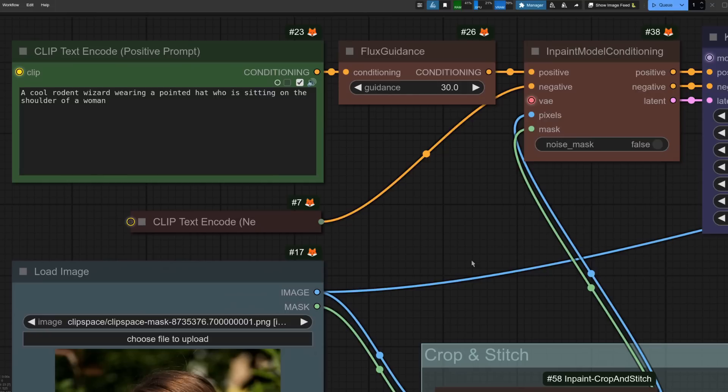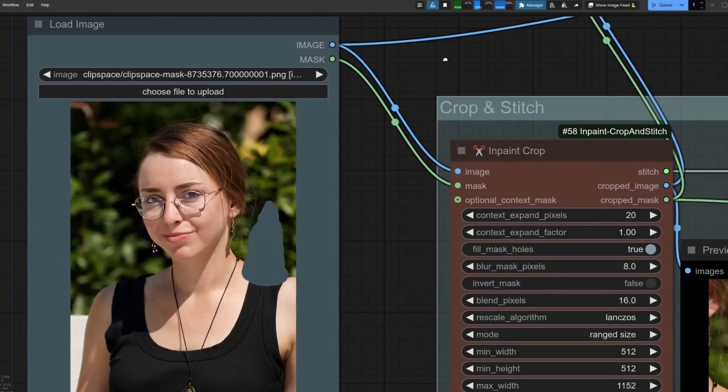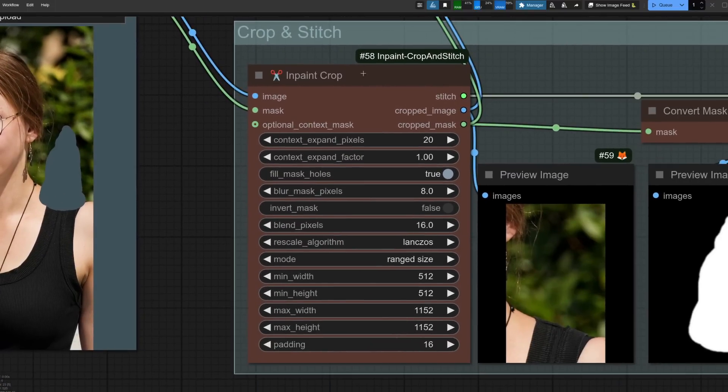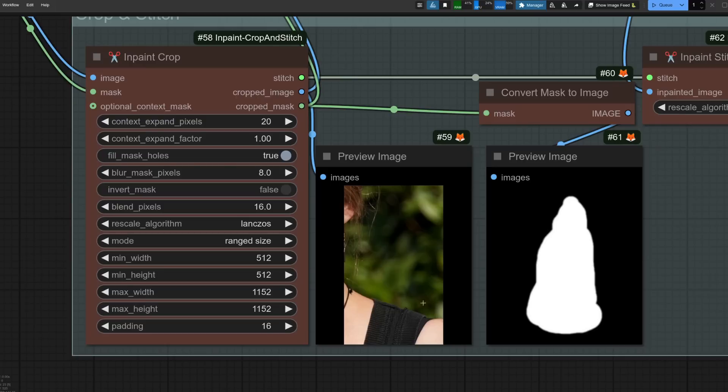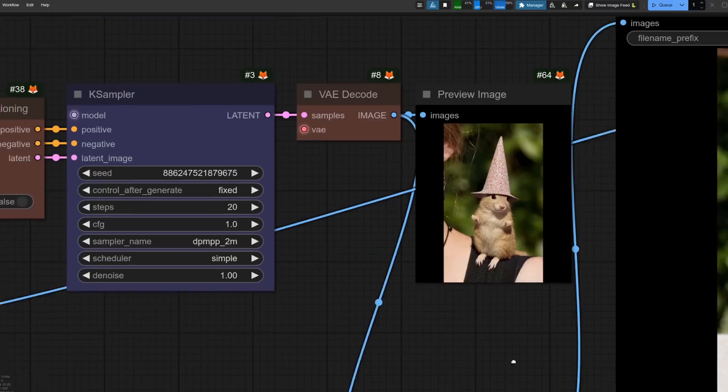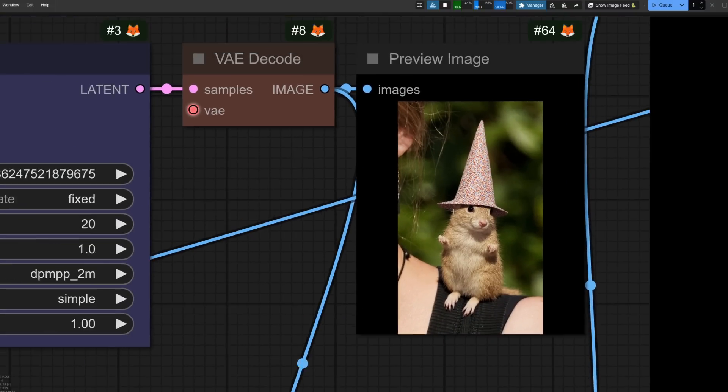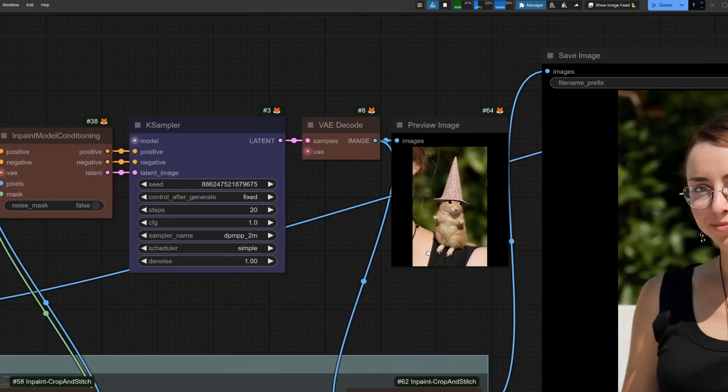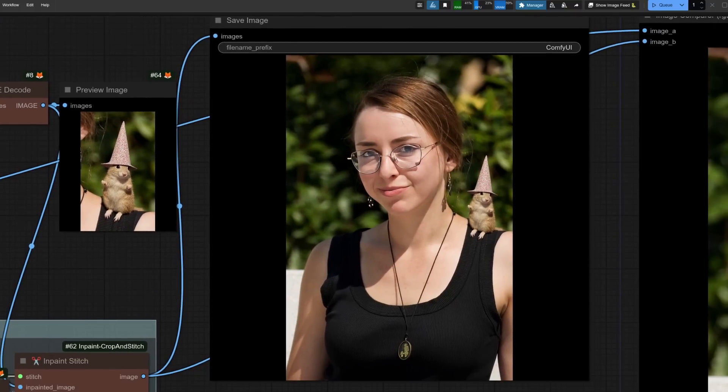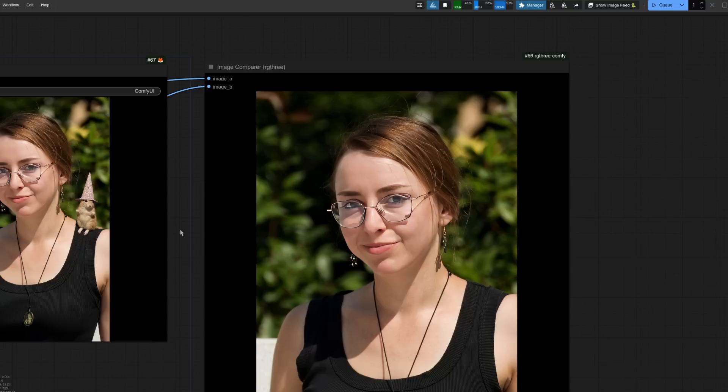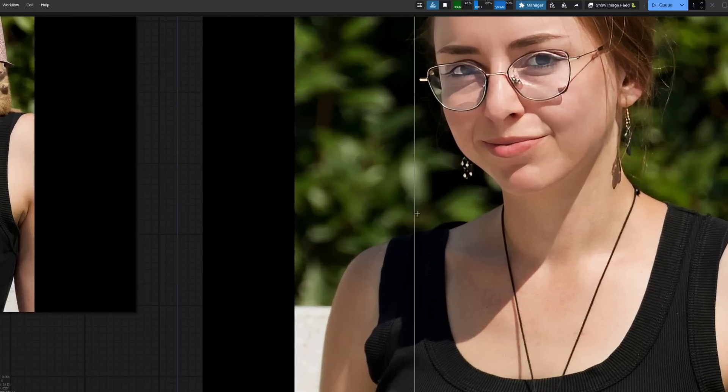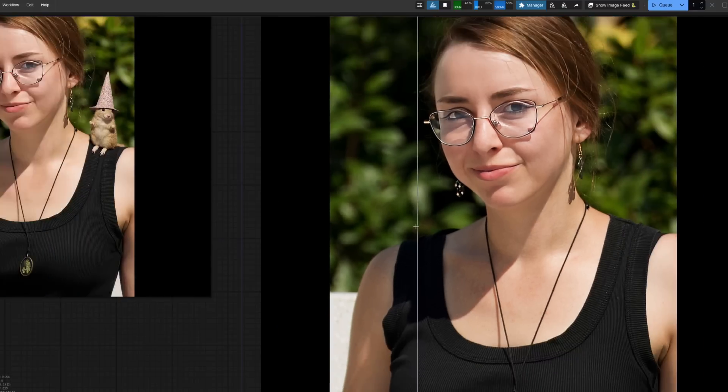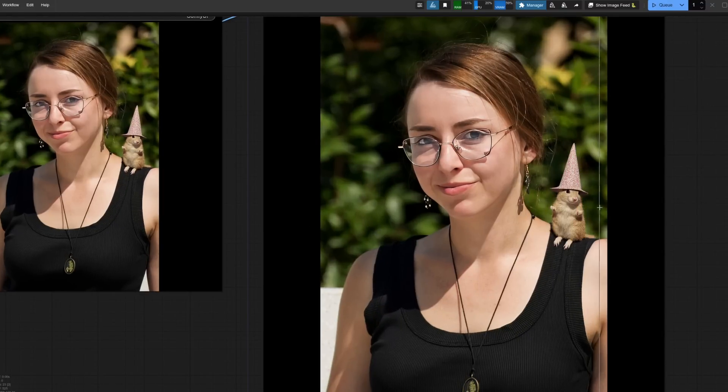This time then, I'm looking for a cool rodent wizard wearing a pointed hat who is sitting on the shoulder of a woman. There's the woman. There's the mask that I've got. The inpaint crop and stitch has gone okay. That's the area I'm working with. There's the mask and there is the result. So I've got my cool little rodent, then the stitch node puts all of that back together. So now I've got the rodent on the shoulder. We have a quick look at the image compare. Now this time, even though I'm zoomed in, as you can see, there are no changes in the bit outside the mask. And then when I come across, we've got our cool rodent wizard.